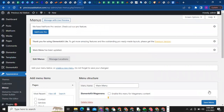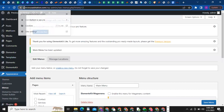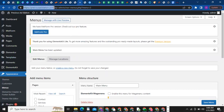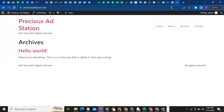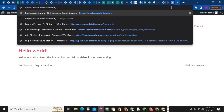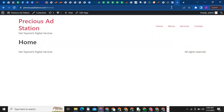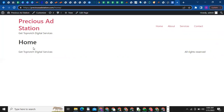Now let me show you something. If I type the domain preciousartstation.com, you can see it's still showing the same thing it was showing when we started building. If I click on slash-home it's going to open the home page — although there's nothing on it yet — and you can see the Home page here. But we want a situation where typing preciousartstation.com goes straight to the home page without adding slash-home.